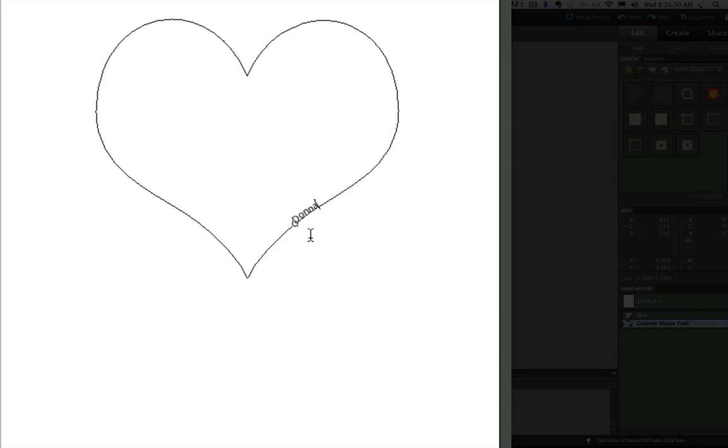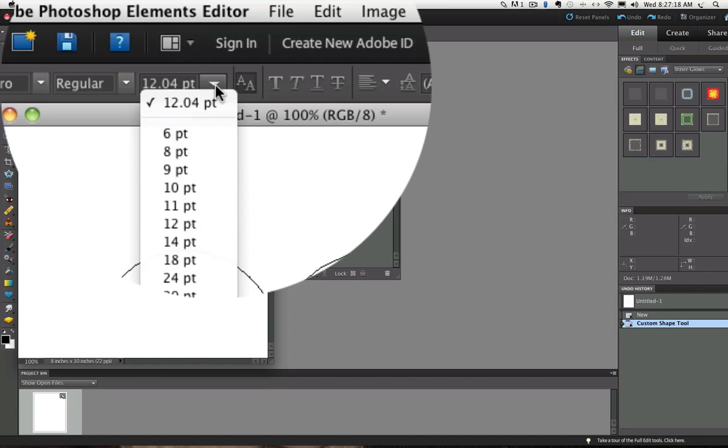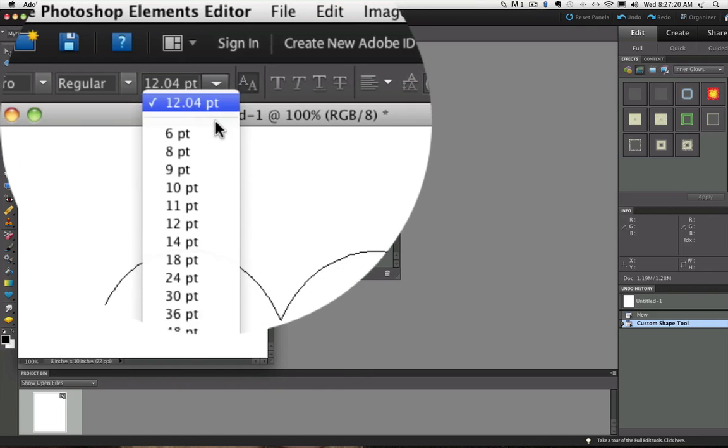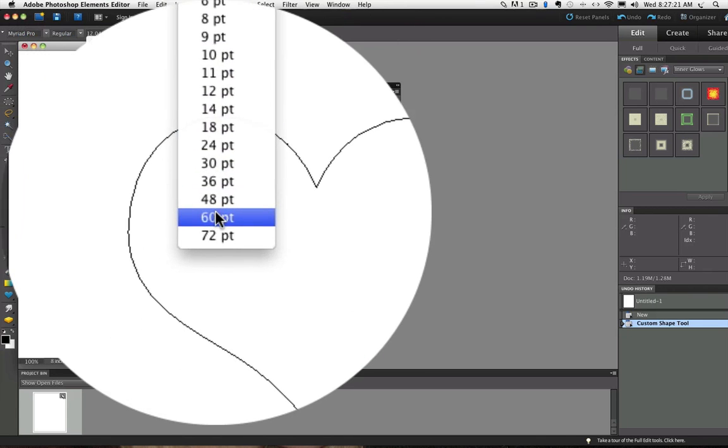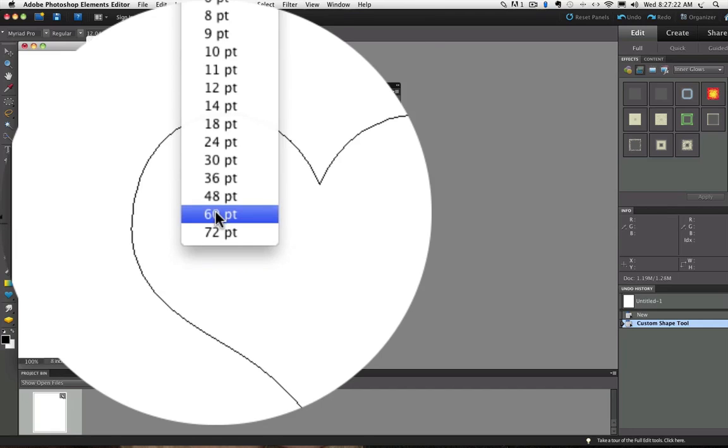And right away I can see that my type is too small. So let's go up to the Options bar and make a few changes. Here we have the Font Size drop-down menu. If you click on that little white arrow, you'll see some different choices. So I'm going to start out with 60 point.